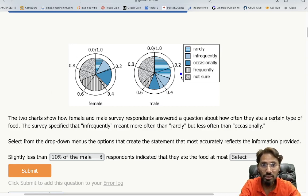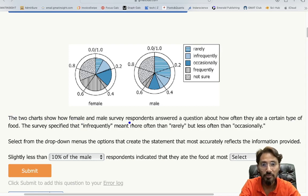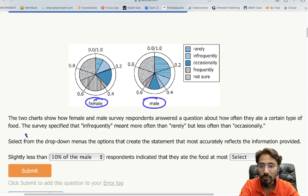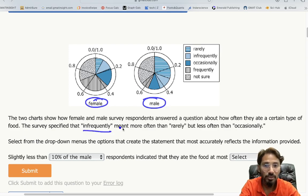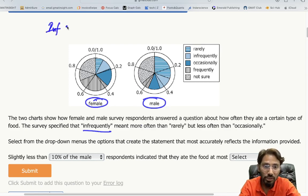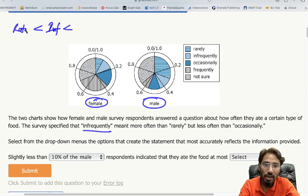We have a question where information is given in the form of two pie charts. The two charts show how female and male survey respondents answered a question about how often they ate a certain type of food. The survey specified that 'infrequently' meant more than 'rarely' but less than 'occasionally' — that's an important detail to note.